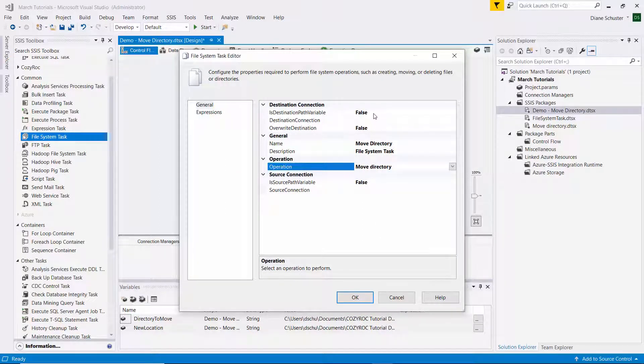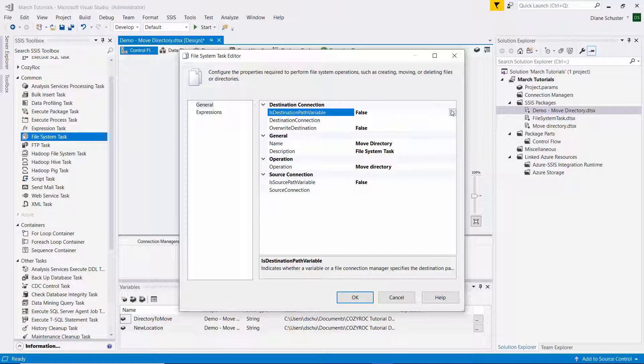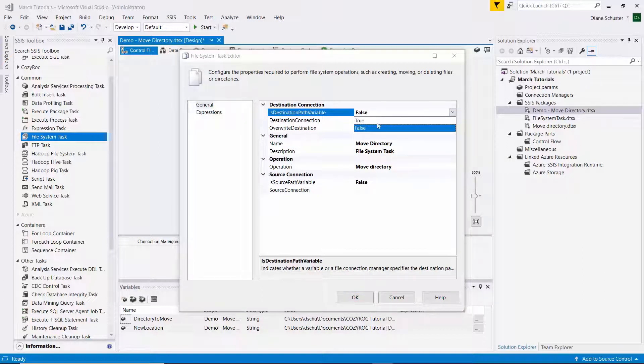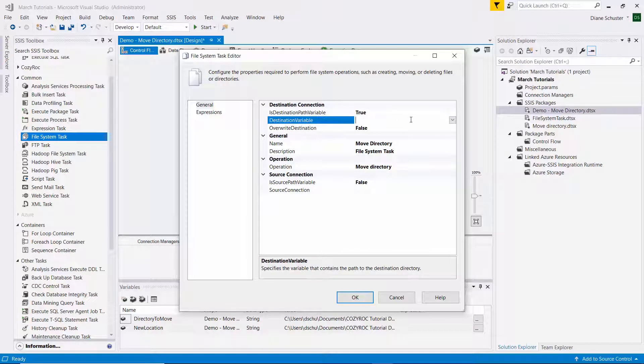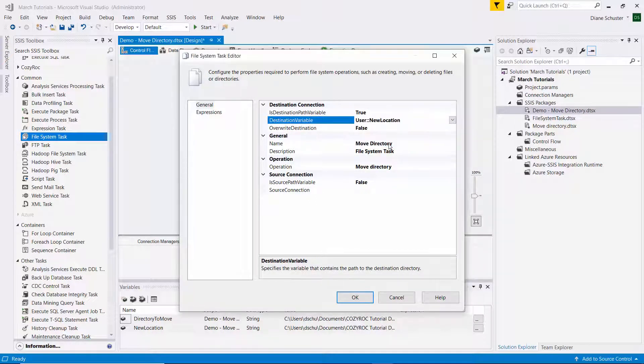And the destination path will be a variable, so we'll change IsDestinationPathVariable to True. And then we'll select the new location variable.